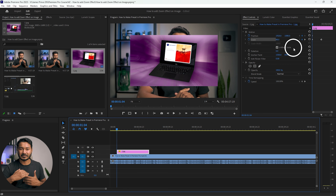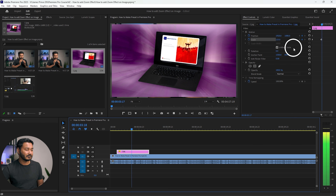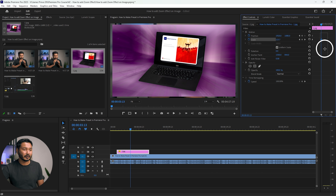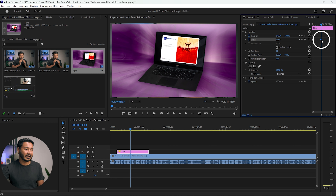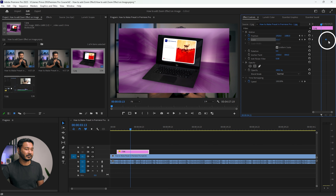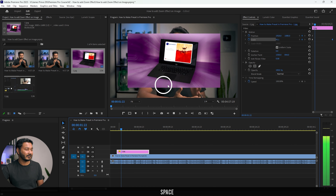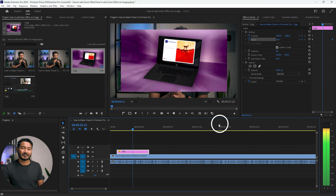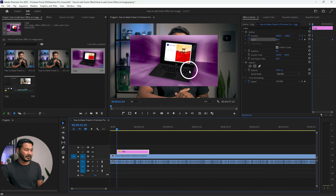Now if you play it back, you will see there is a zoom-in motion on this image. However, the motion stops at the point where the keyframe ends. To extend it, click and drag this keyframe to the end of your image. Now if you play it back, you'll see the size of the image changes throughout.